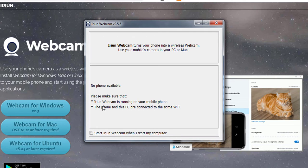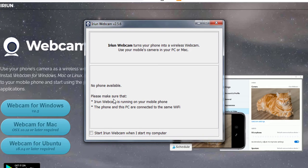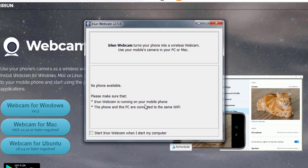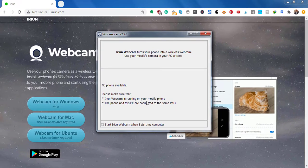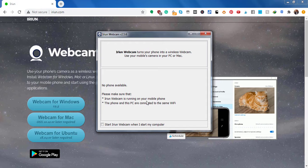One thing that you need to know is that the phone and the PC need to be connected to the same Wi-Fi connection. And also, you need to have the Irian webcam app running. So since I already have the application installed and running on my phone, what we need to do is just start.